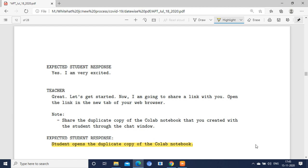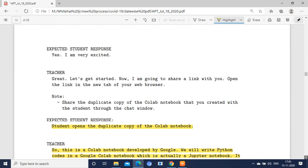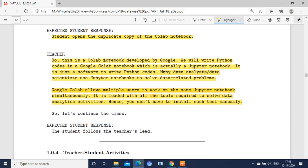The interviewer will then have the Google Colab sheet. Ask the interviewer to share their screen. Now explain about the Google Colab notebook — this is a notebook developed by Google where we write Python code. It is actually a Jupyter notebook, a software used to write Python code. Many data analysts and data scientists use Jupyter notebooks to solve data-related problems. Google Colab allows multiple users to work on the same notebook simultaneously.